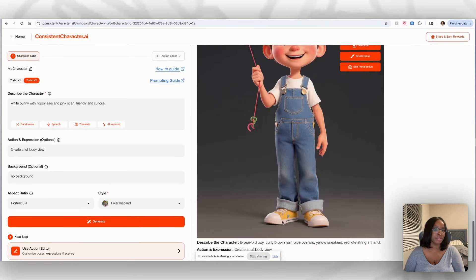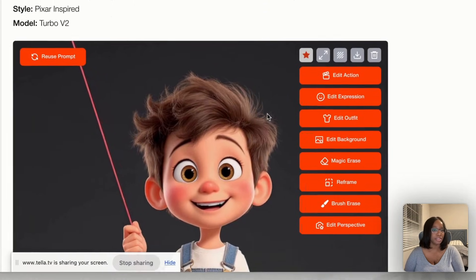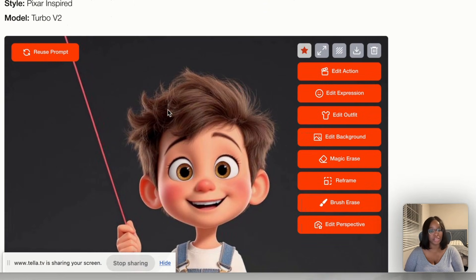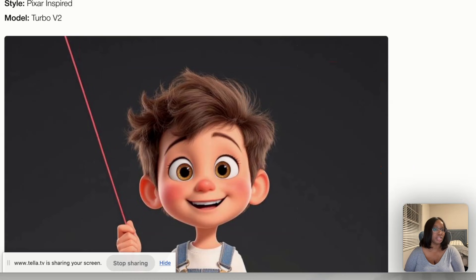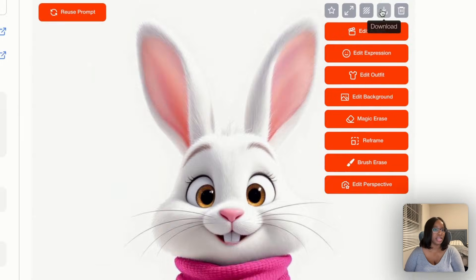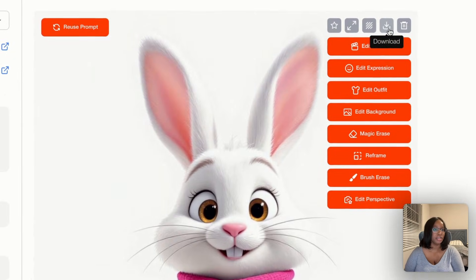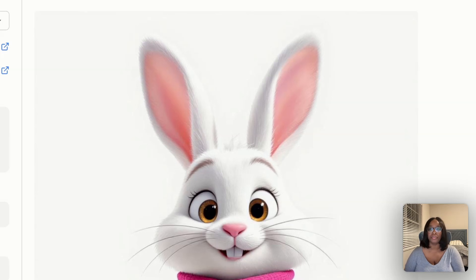We have our two characters, and what I'm going to do is download them. I just hover my mouse over the image and these bars come up in the gray — hover on the downward arrow and download. I'm going to save them to my desktop.